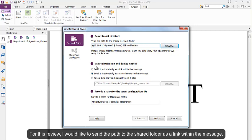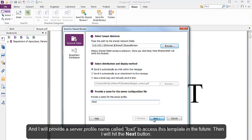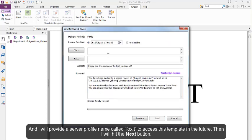For this review, I would like to send a path to the shared folder as a link within the message. And I will provide a server profile name called Foxit to access this template in the future. Then I will hit the Next button.